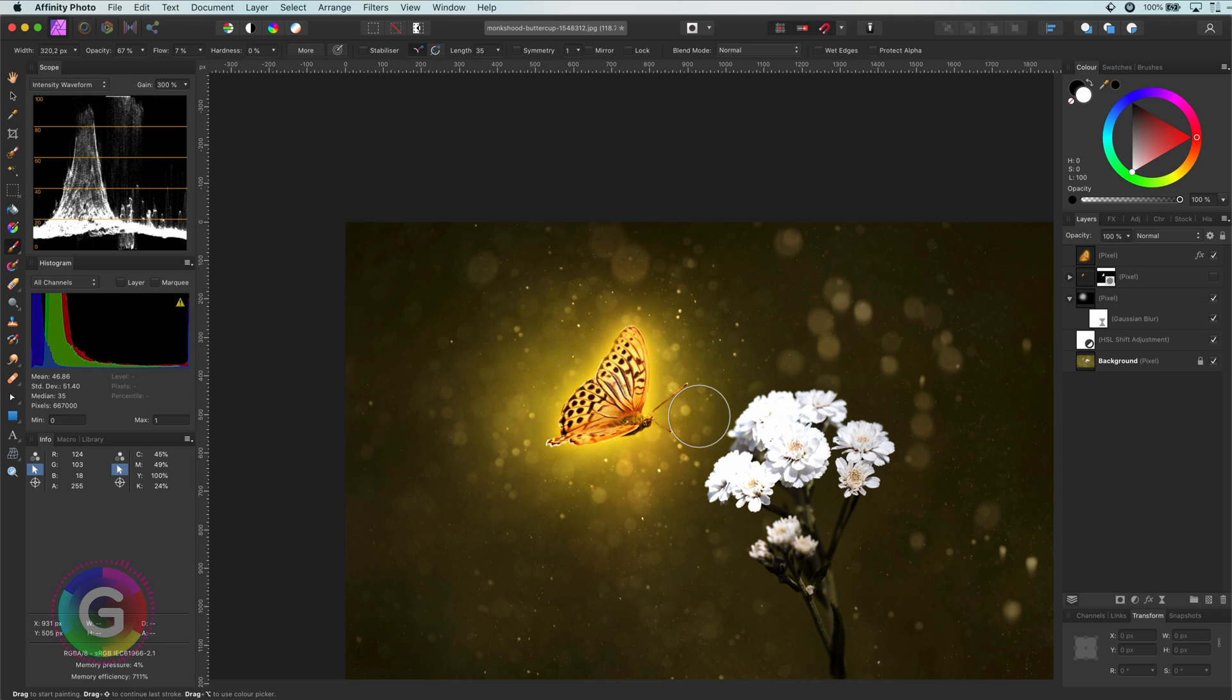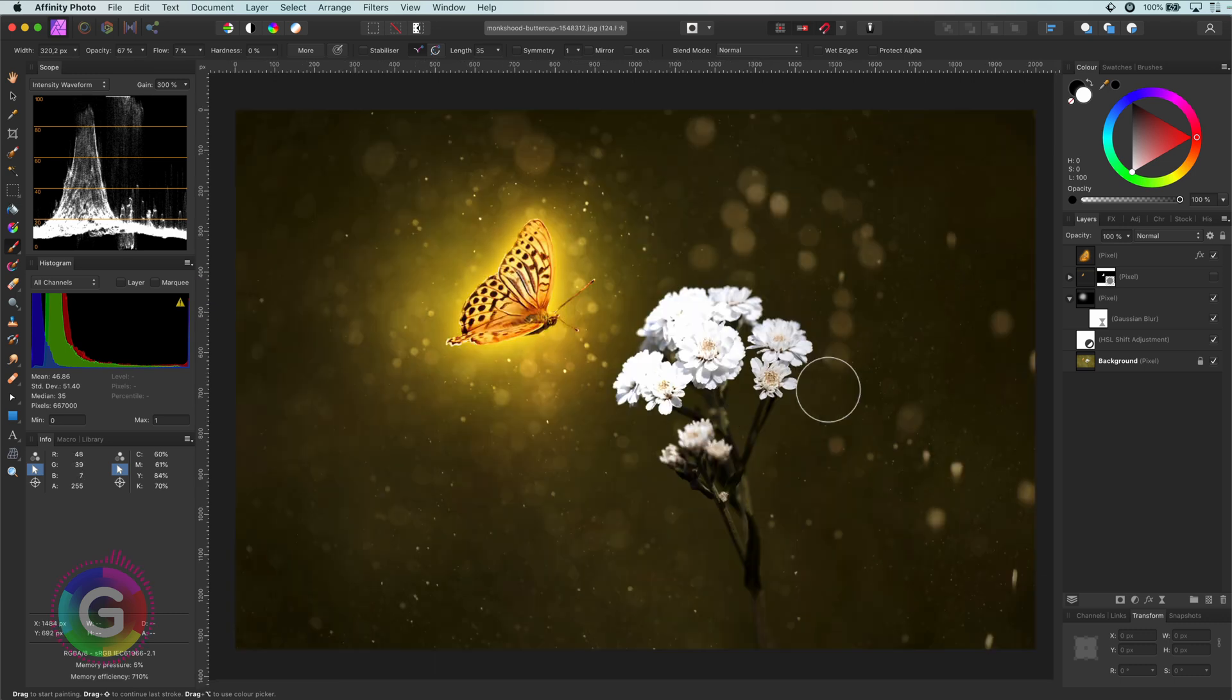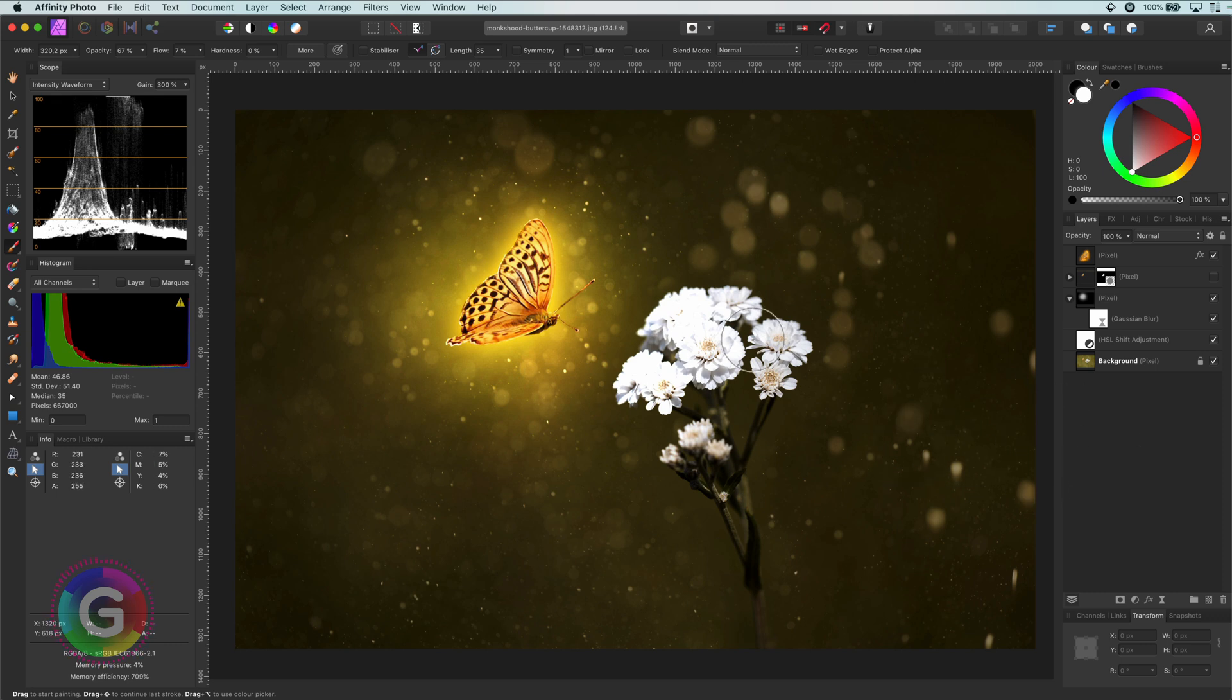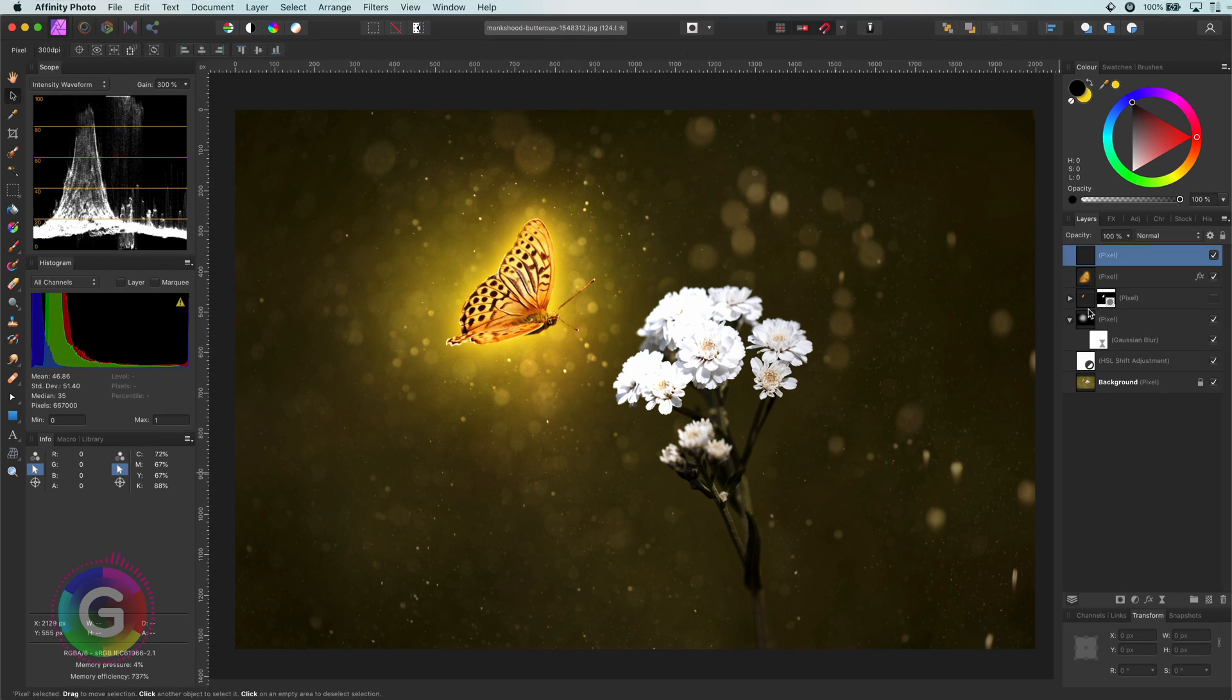Here are two more tips to make it more convincing. First tip is to add shine to other objects the glow is shining to. In our case, the flowers. So I will add a pixel layer and select the brush. Before painting, let's select the color of the shine from the glow.